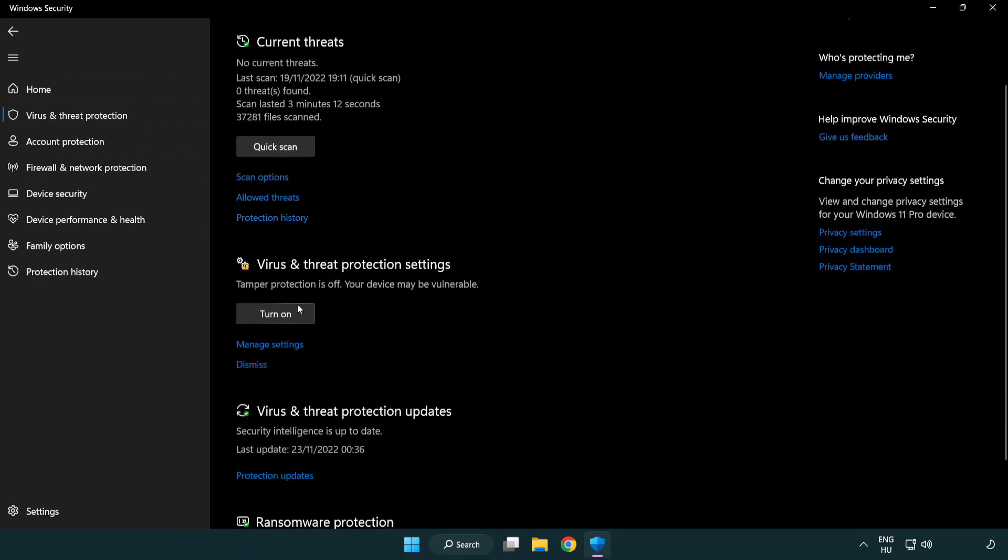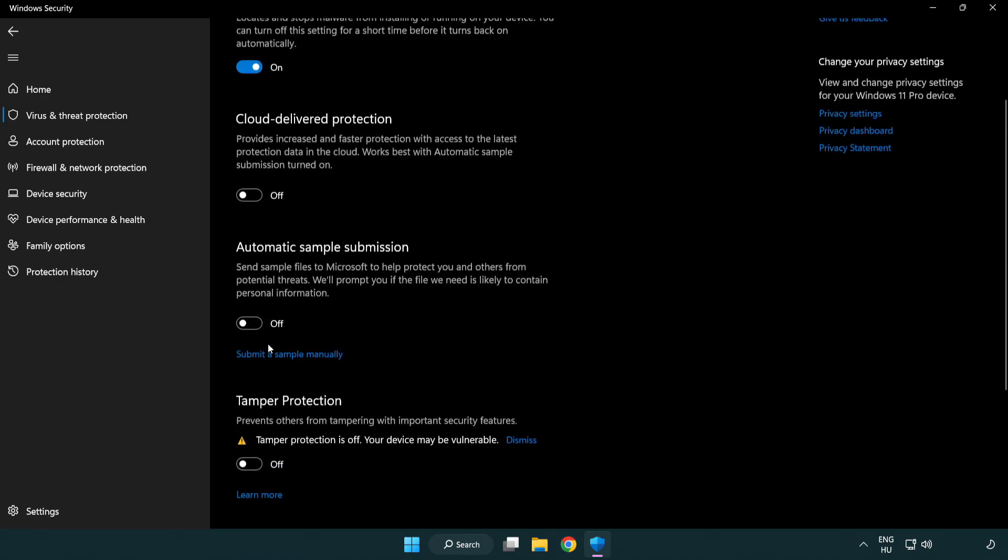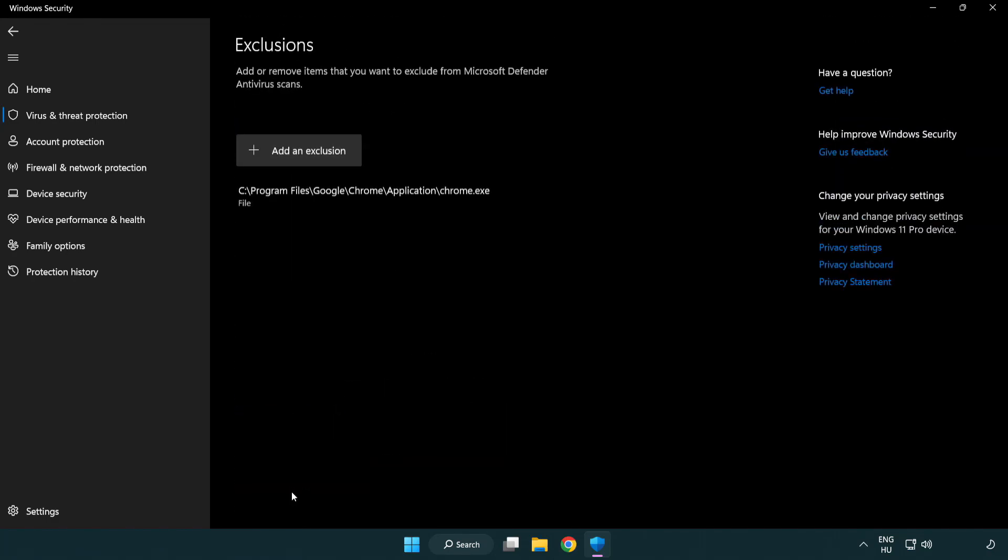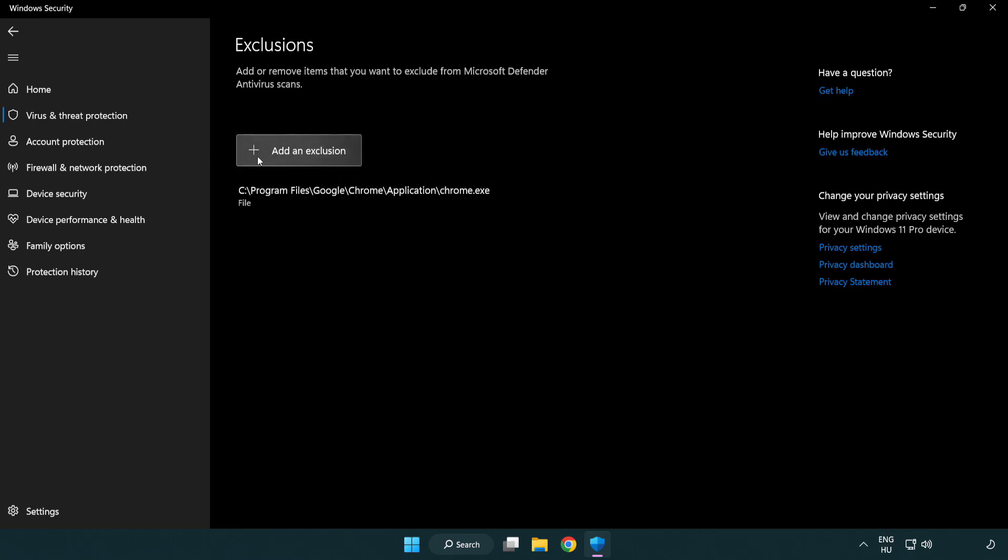Scroll down. Click manage settings. Scroll down. Click add or remove exclusions. Add an exclusion.